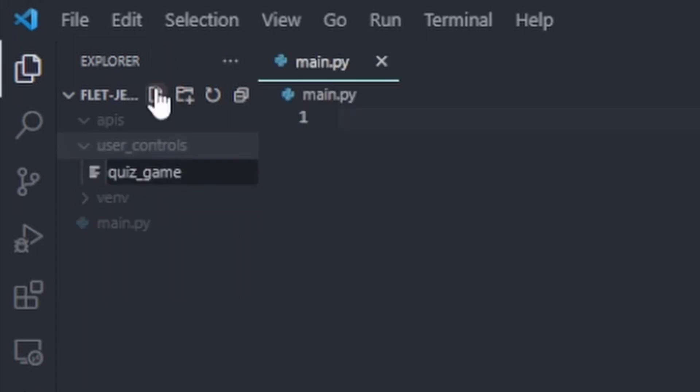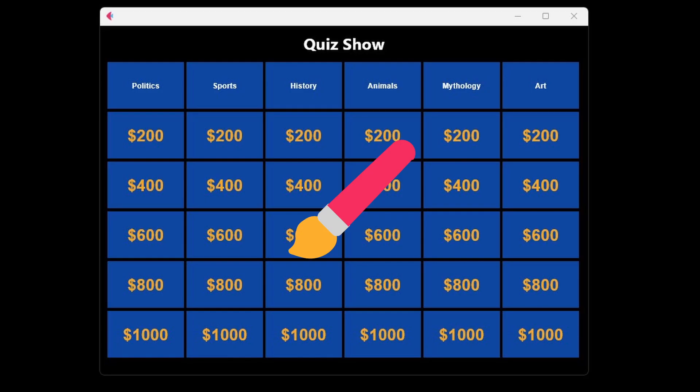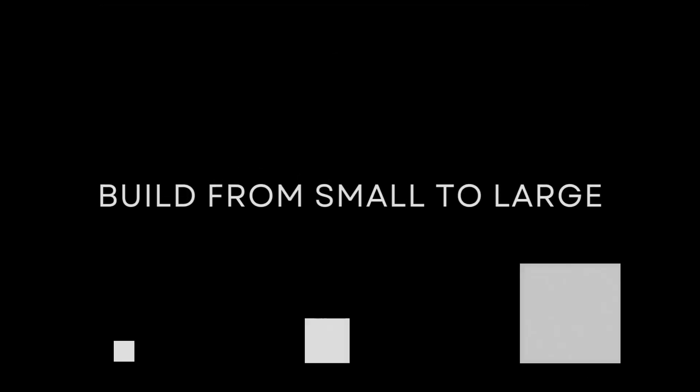Create main.py and start working on our quiz game class which handles painting our game onto the screen. We like building from small to large so start with the box with a 200 in it. The plan.